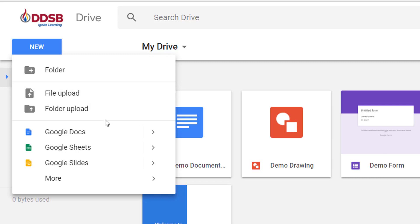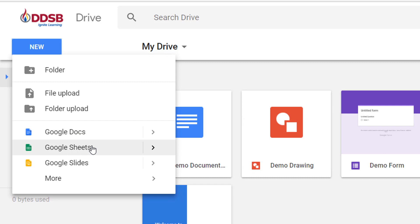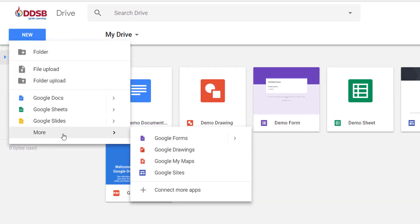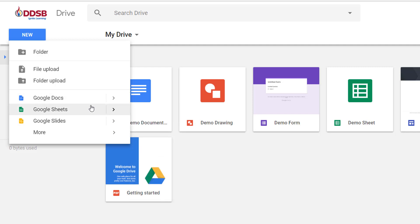Beyond that we have options to make new Google files. We can make a Google Doc. If you hover over the arrow you can choose from a blank or a template. If I just click on Google Doc it will make a blank document. I can do the same for sheets, slides, and by hovering over more I get to other files like forms, drawings, maps, and sites. We'll cover a lot of these different types of files as we go forward looking at the different tools in G Suite.